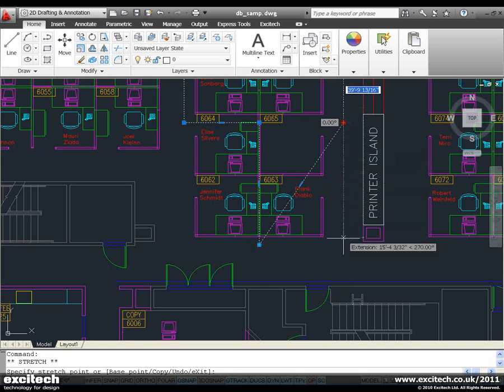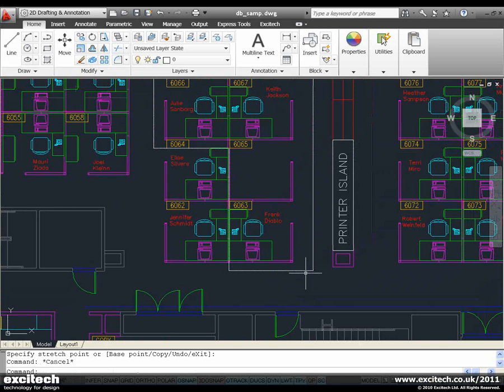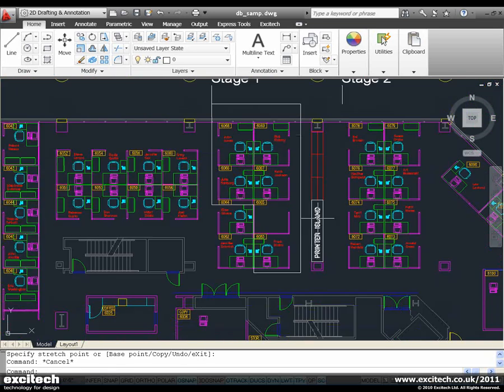So you can see a polyline is much easier to edit than it ever has been using these tools. Very, very useful.